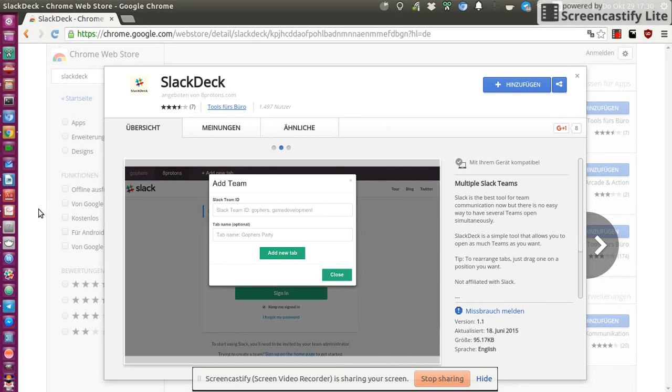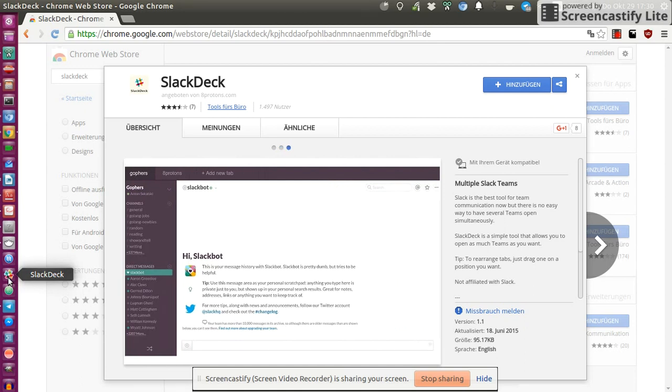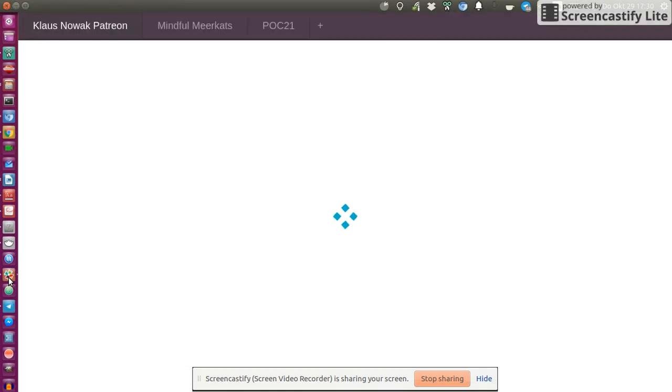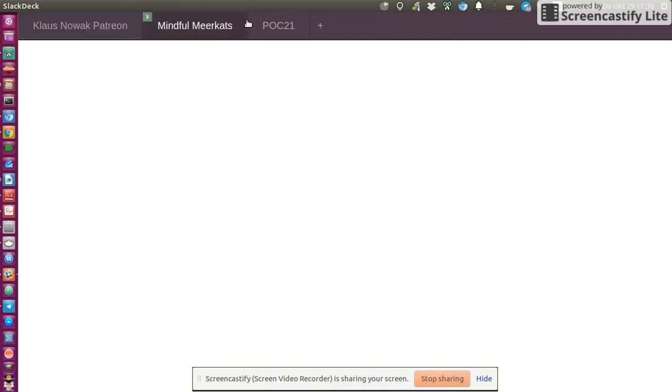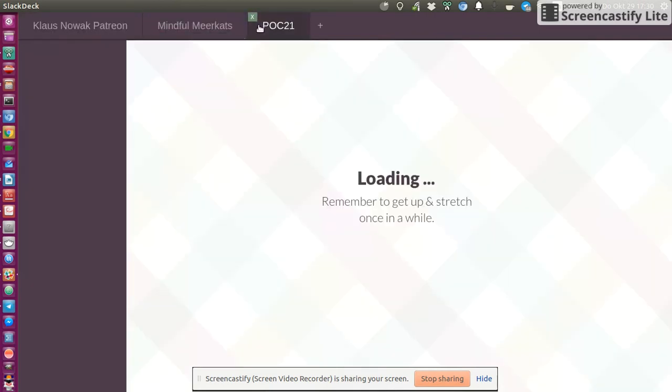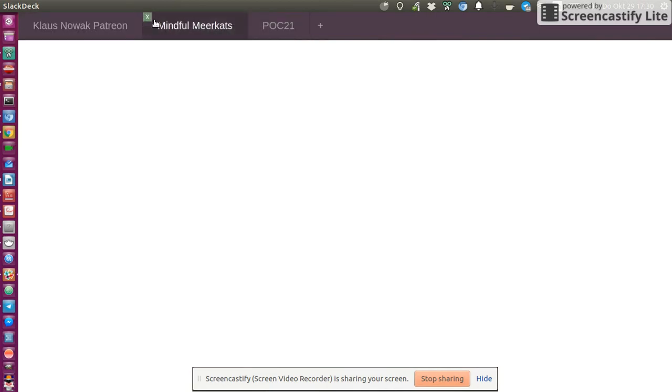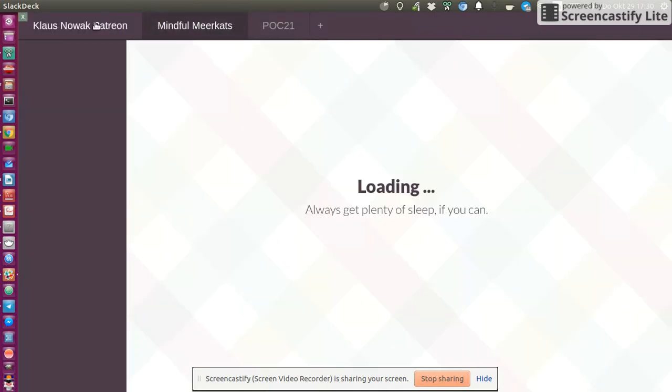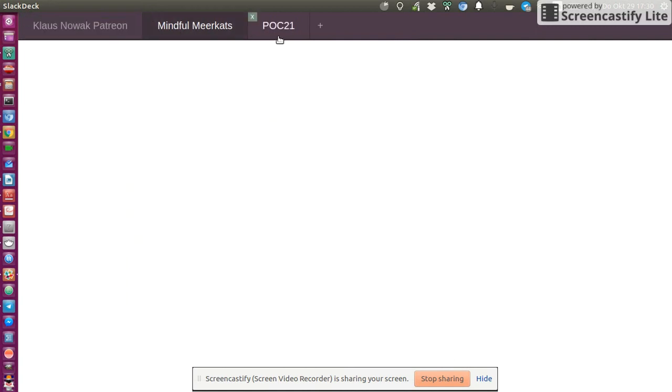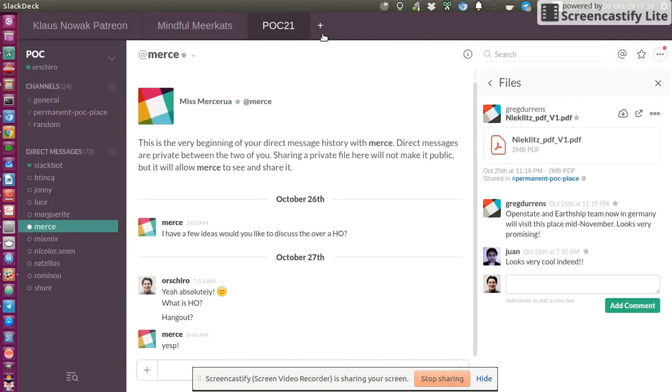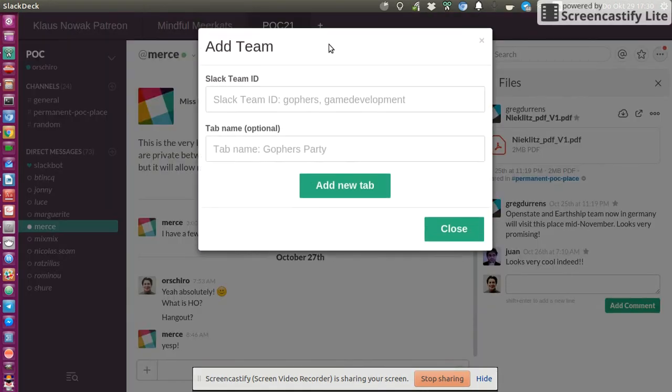So once you've added this application, I'm on Ubuntu Linux, so it provides me with an app icon which I can add to my launcher.